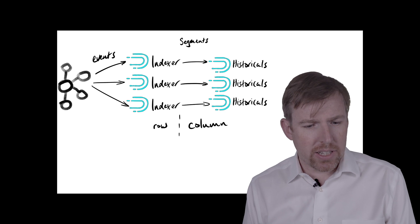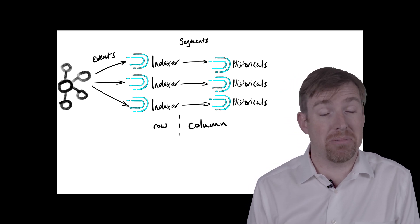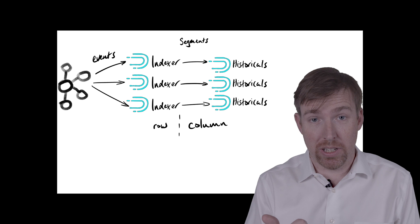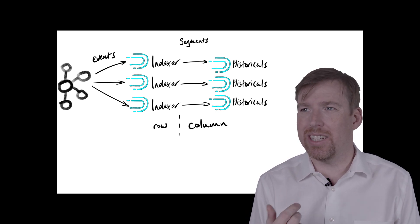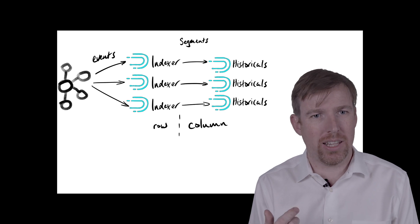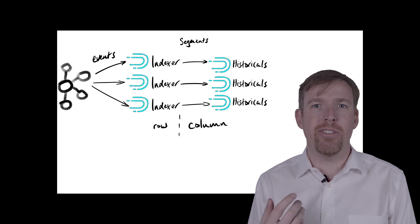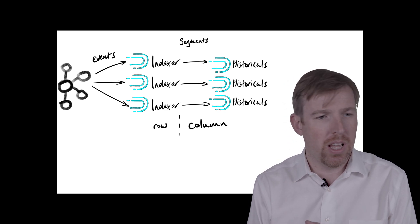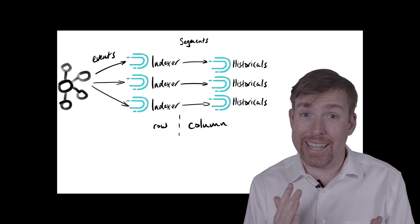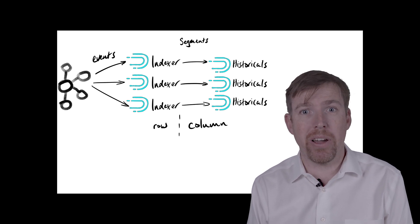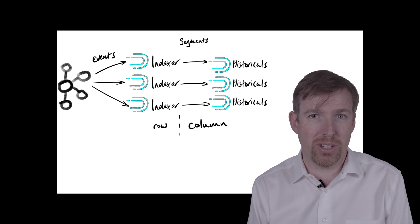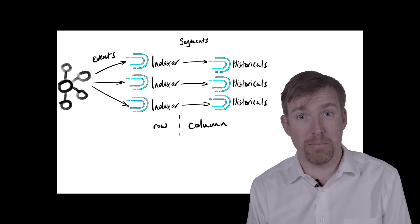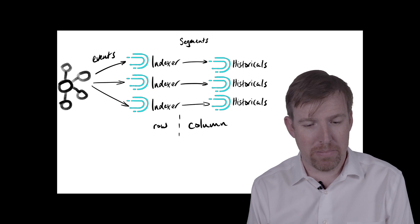So Druid takes events, and an event has three things. It has a timestamp on it, it has dimensions, these are sort of attributes, usually strings that you would want to group and aggregate by, and then there are metrics, so measures. These might be even as simple as a count, this could be the number of bytes sent, those types of things. So things that you want to add up, sums, those would be your metrics.